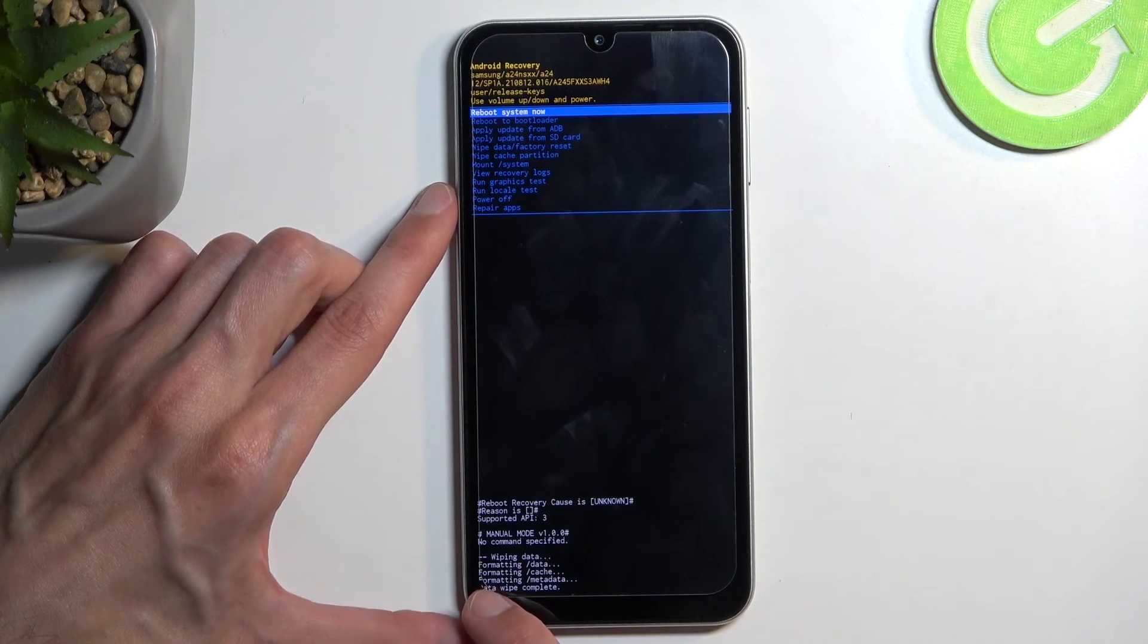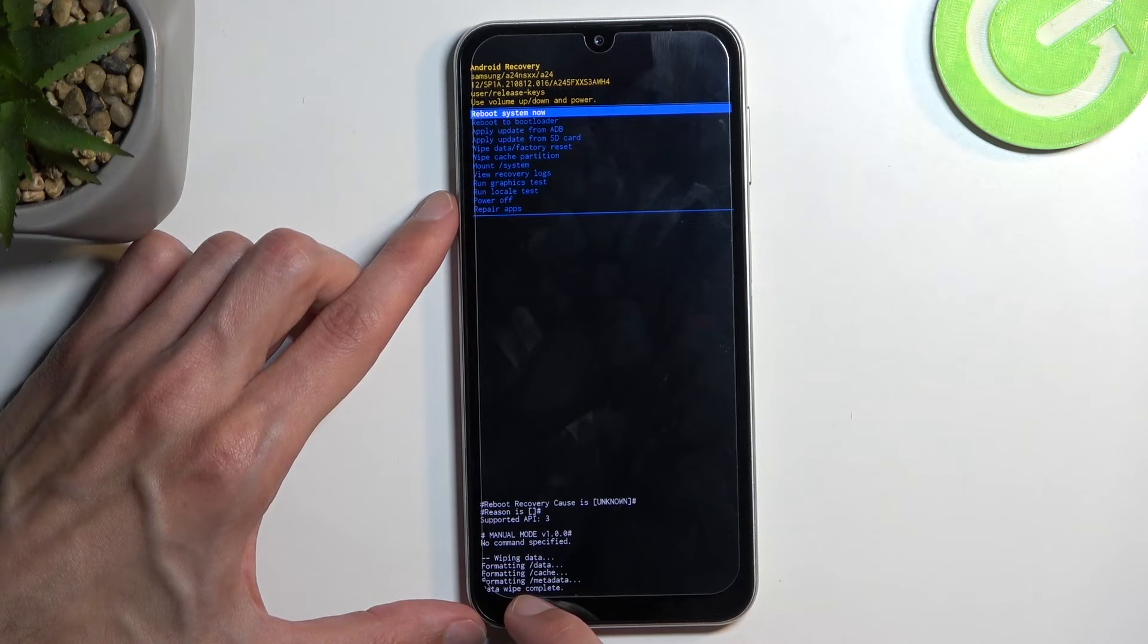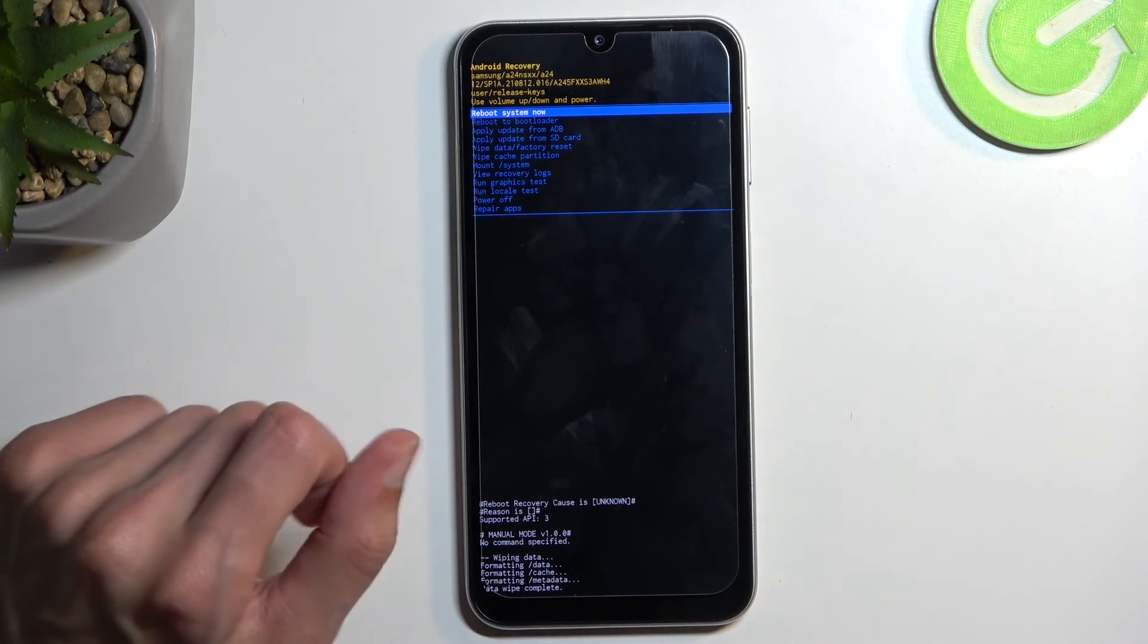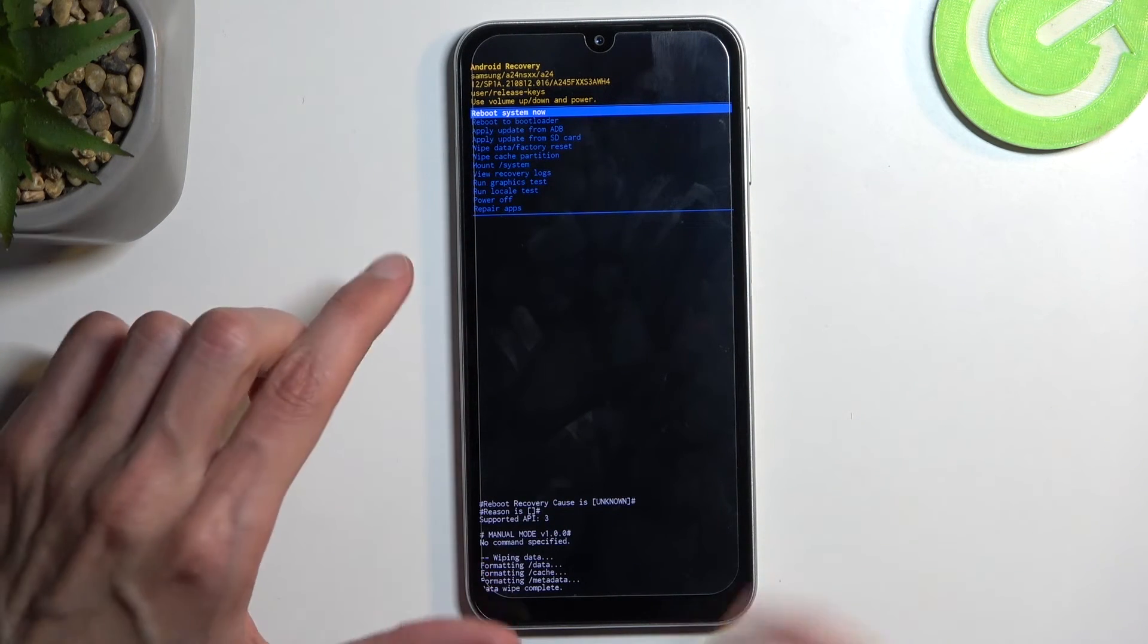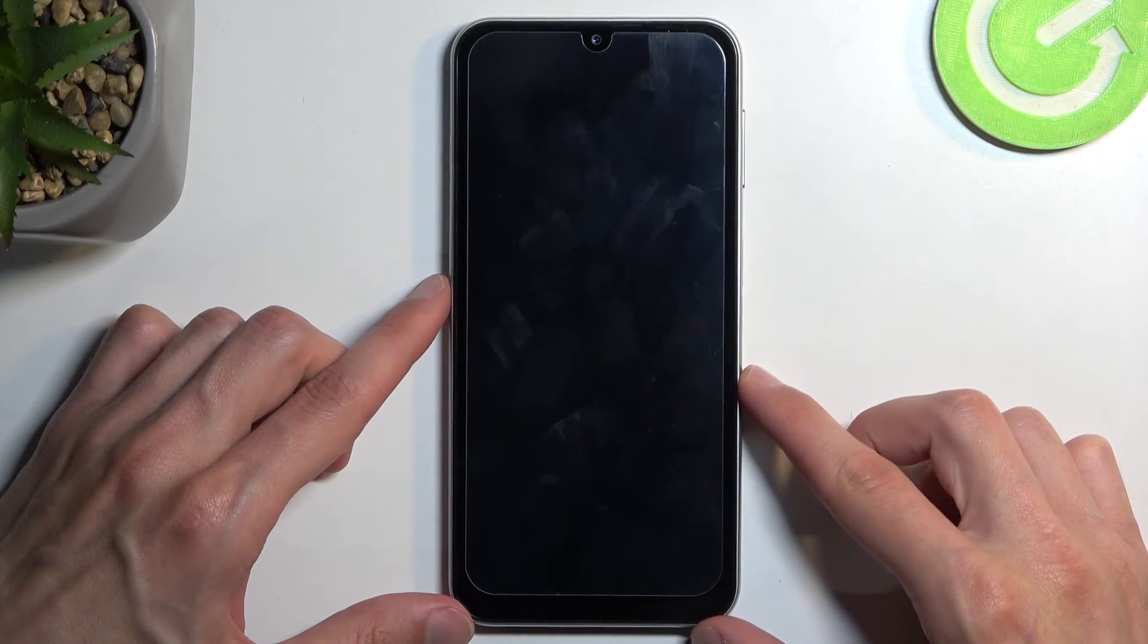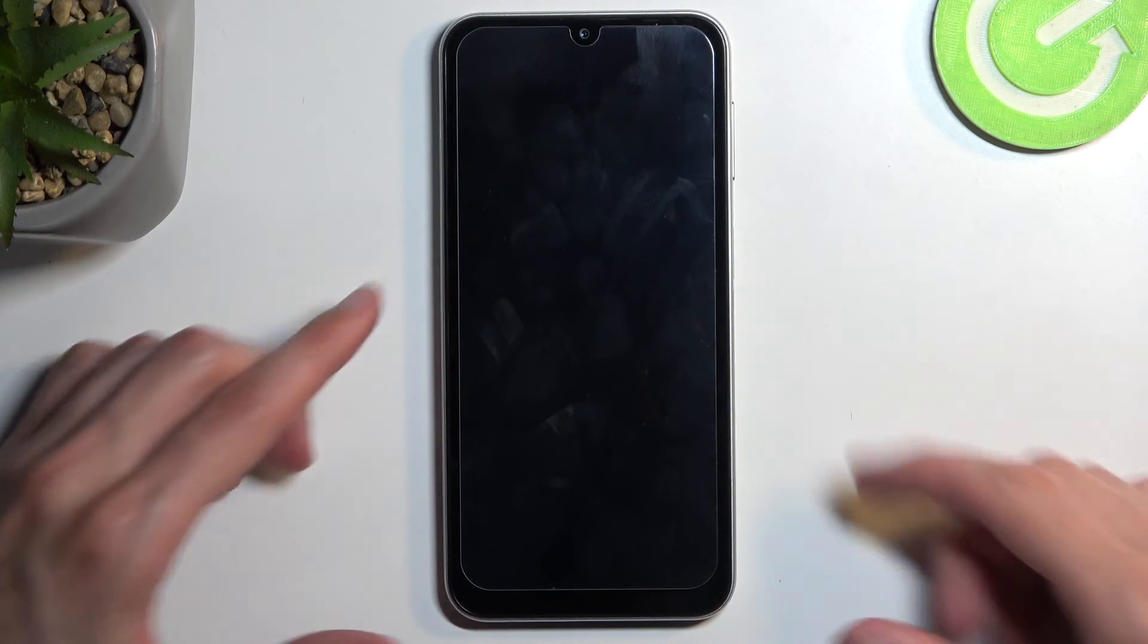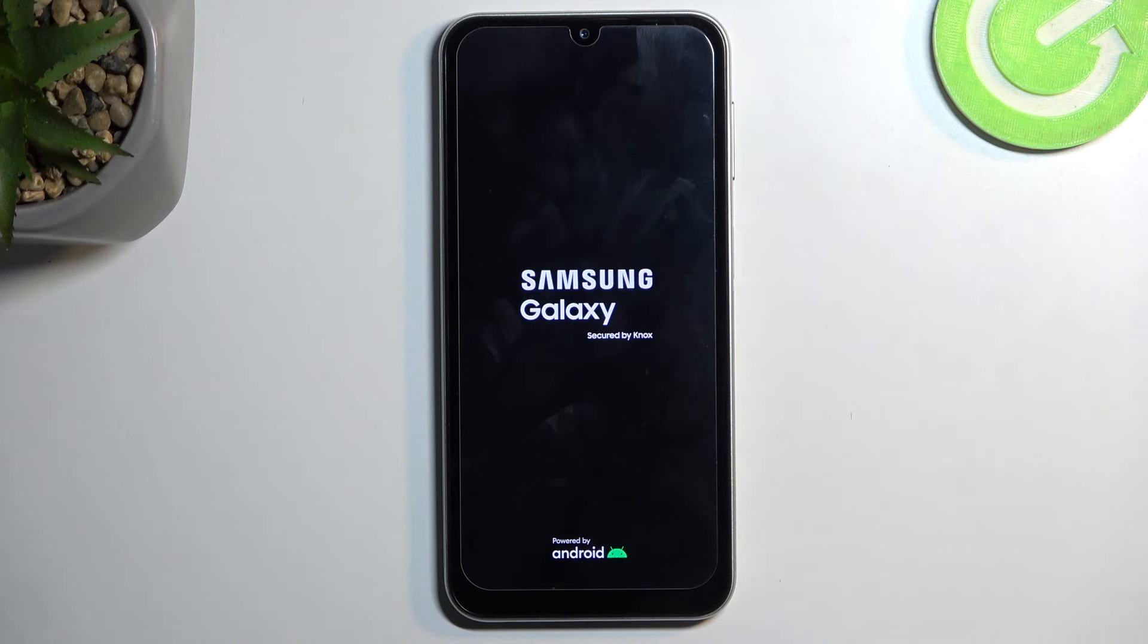It's going to give you that it's formatting data, and then the last entry is 'data wipe complete,' at which point 'reboot system now' will be selected by default. So all you need to do is press your power button once again to initiate a reboot and simply wait for the process to finish.